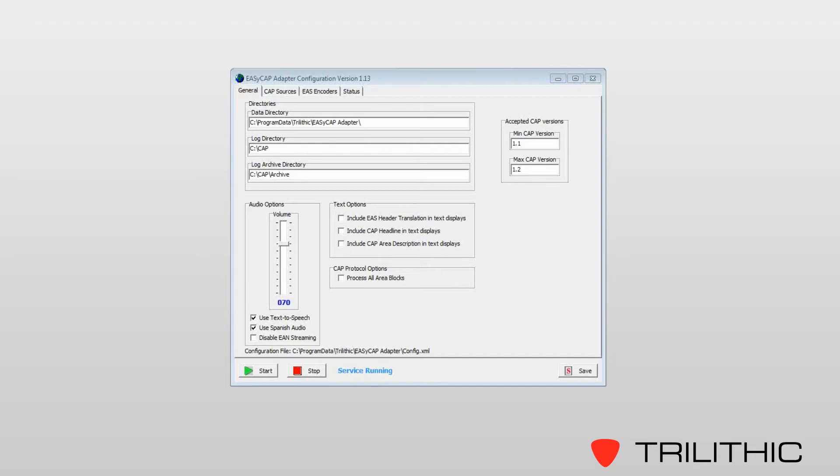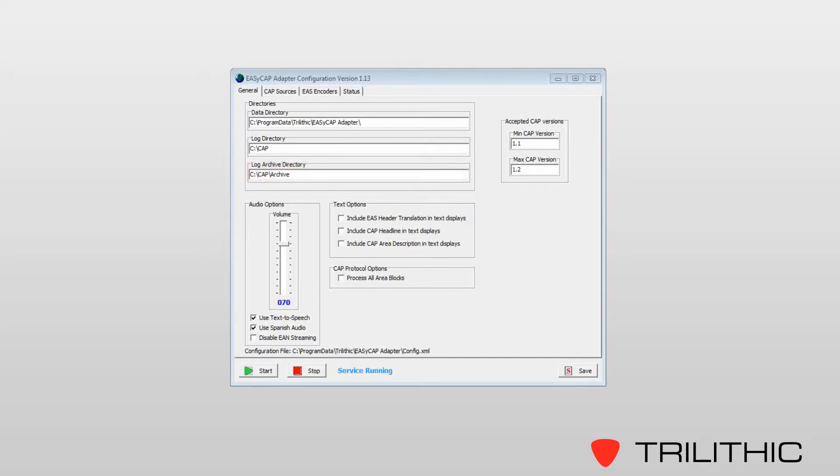You'll see listed the data directory, which is where the service itself is installed, the logs directory, which is the current active log, and then the log archive directory. This is where logs that get over 100 kilobytes in size are stored.